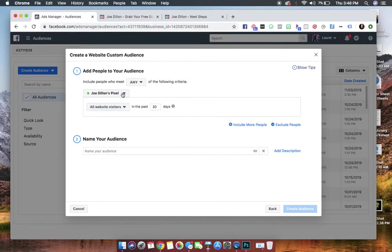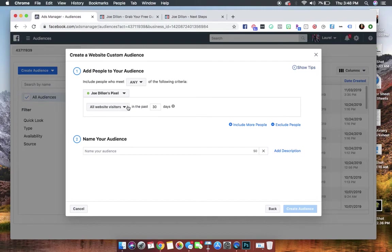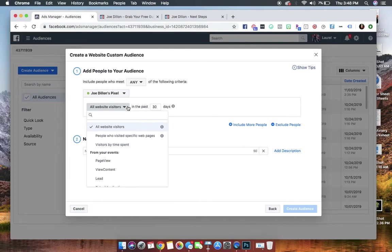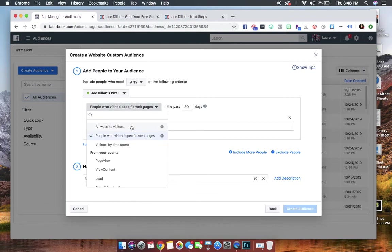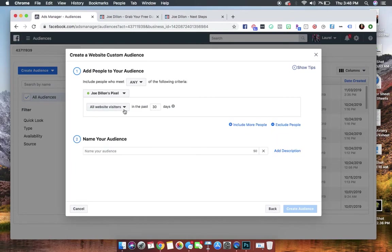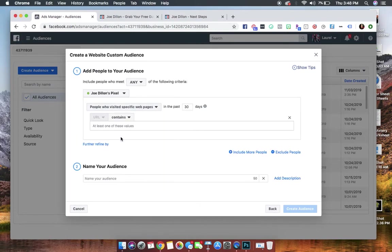Now, we're going to make sure that it's the correct pixel. Most of you guys are probably only using one pixel, so this is probably fine, but make sure that you toggle and make sure that the right pixel is selected. If you're someone like me who's got a lot of agency clients, sometimes it gets a little crazy, but I want to make sure the right pixel is selected.